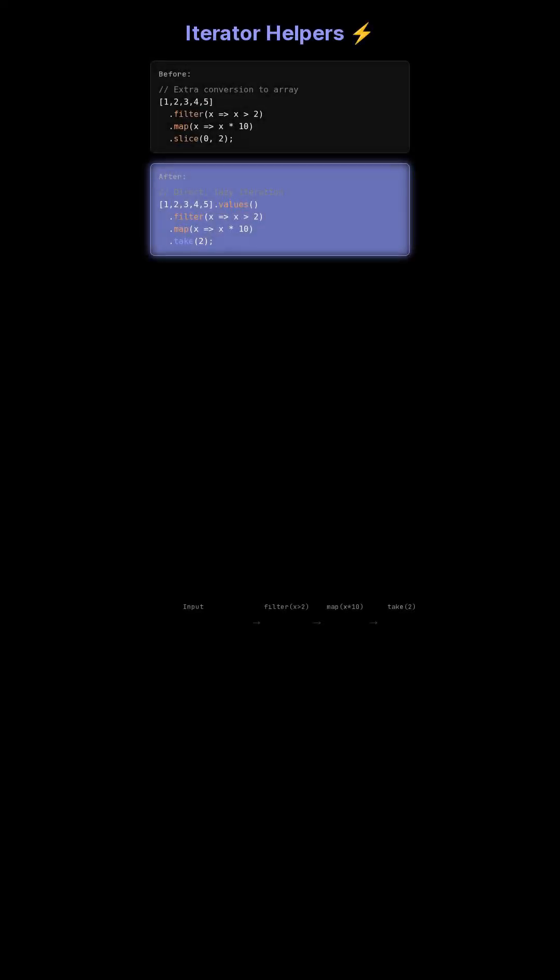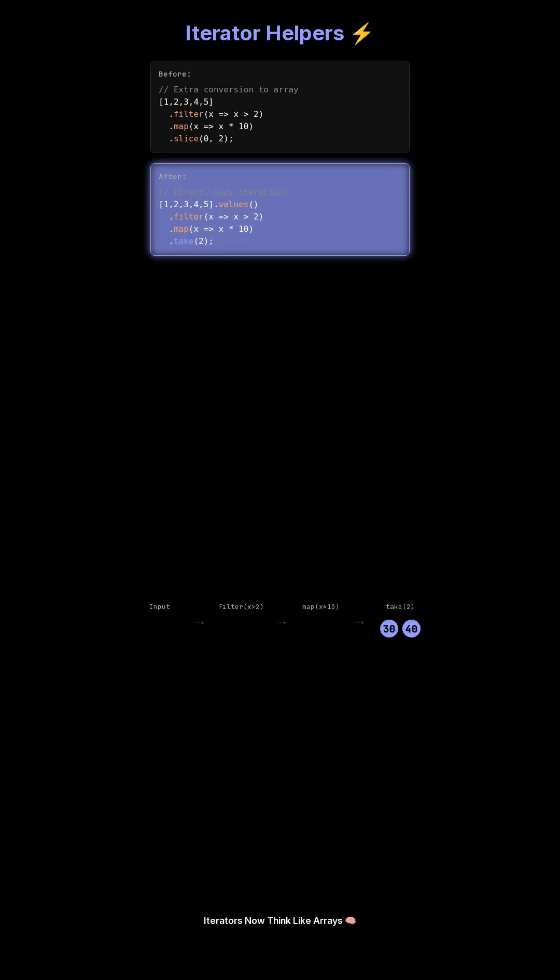Now, iterators can directly map, filter, and take elements without the need to convert them into arrays first, streamlining data processing.